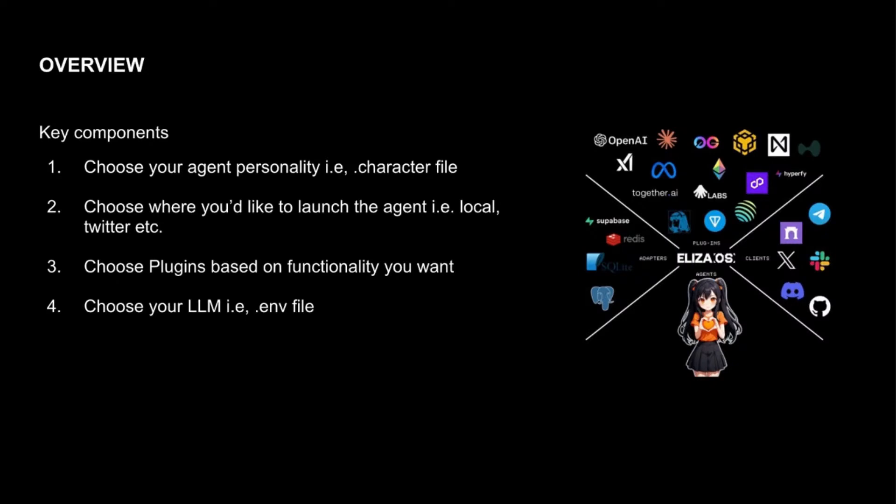And the fourth one being you want to choose your LLM because that's kind of what makes the whole thing come together. I'm trying to maybe oversimplify here, so bear with me.